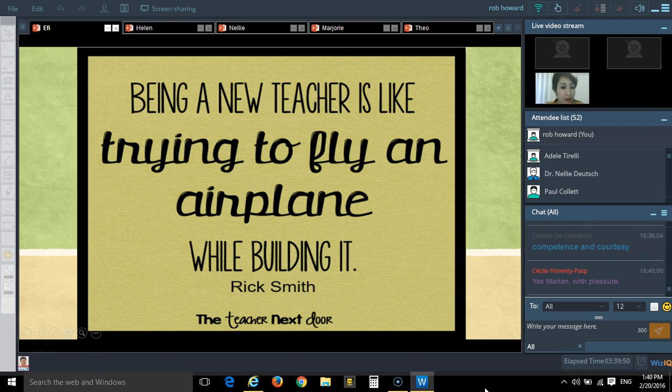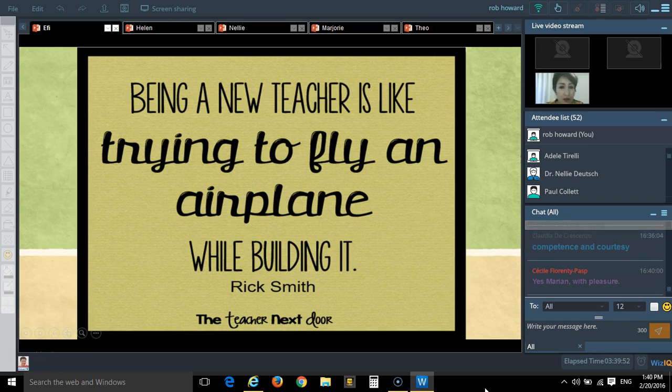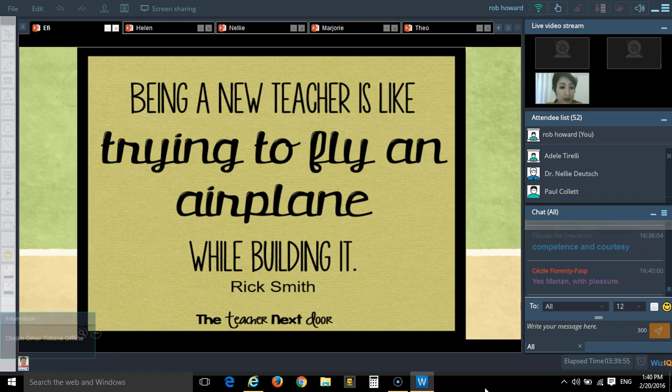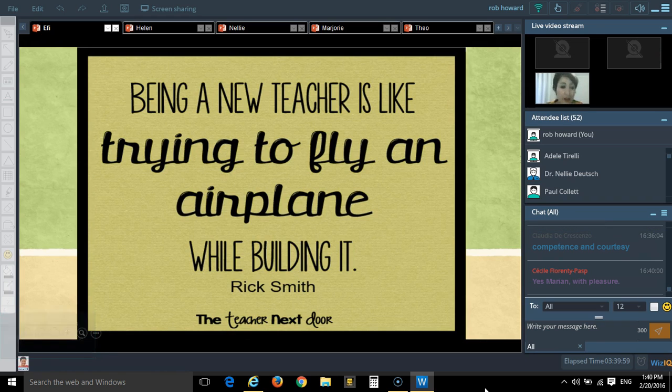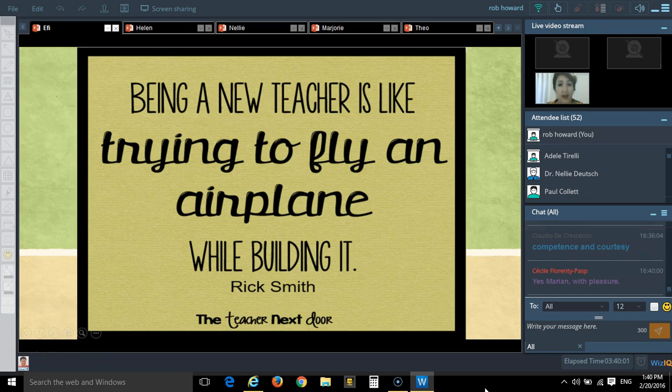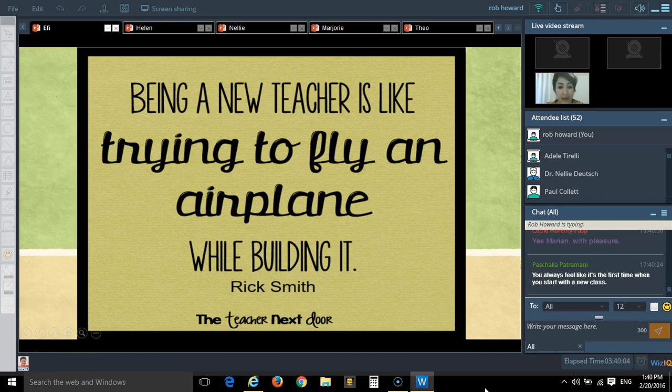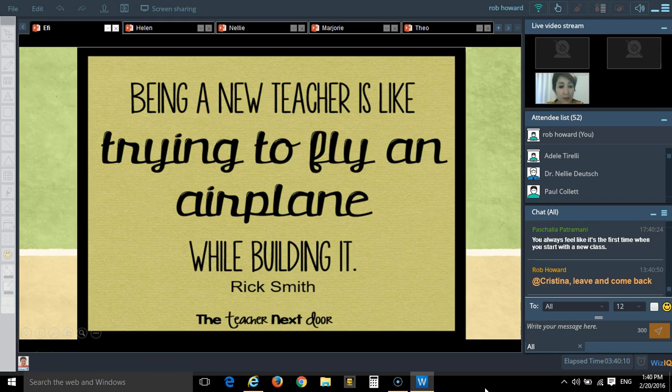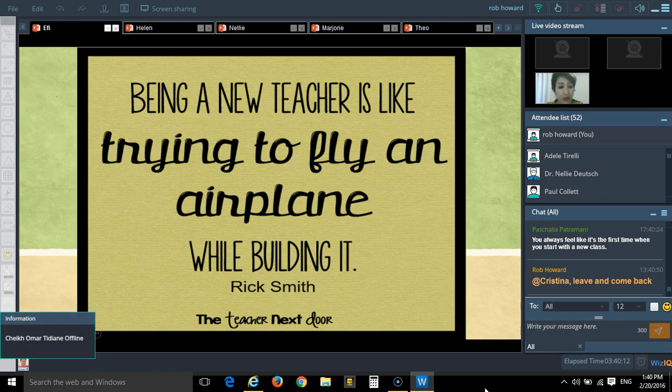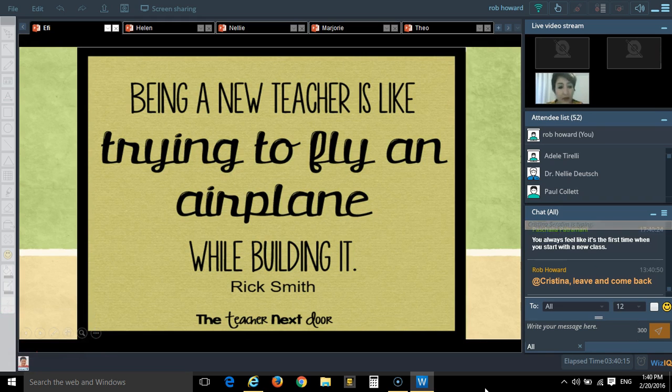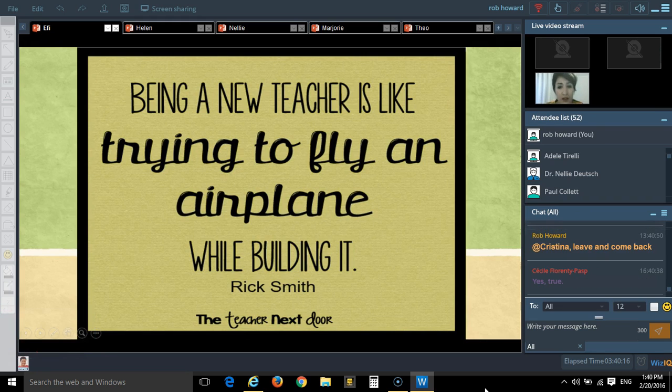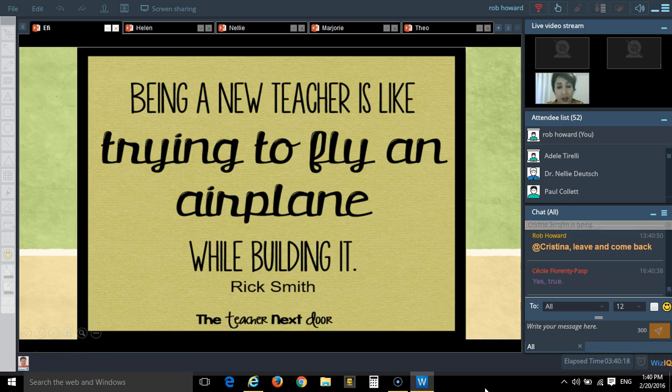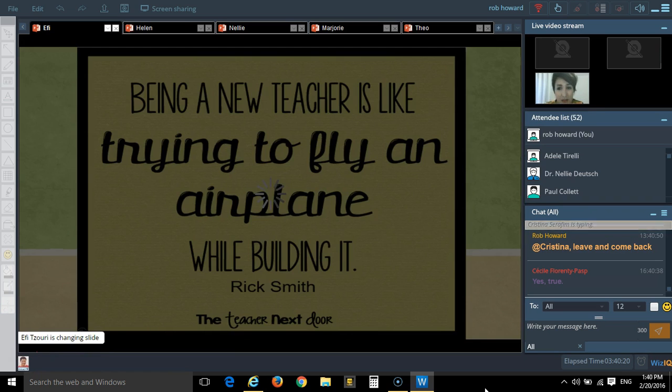When teachers step into class for the first time, they believe that by making students like them and respect them, they can do that by accepting bad excuses or being very tolerant with their students so students love them. But this is not true.